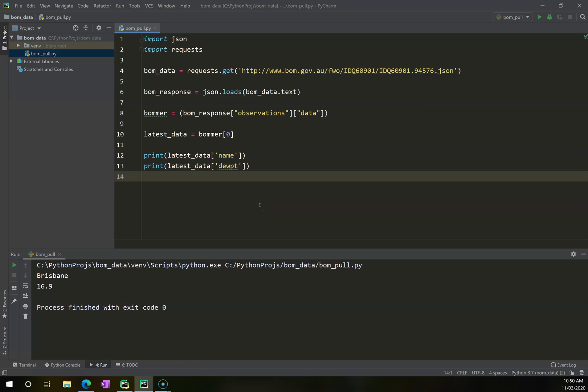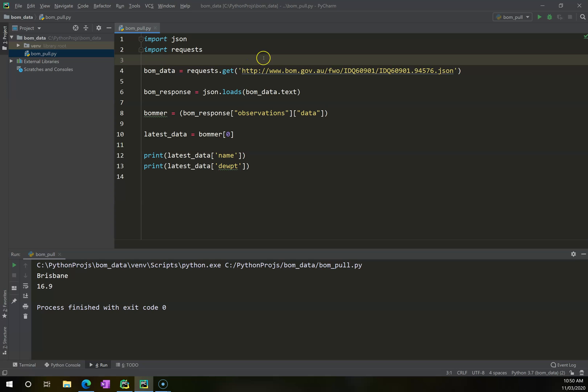So now that we can retrieve data from one location, that is one source of JSON data here, it's worth considering how we can go about expanding this and being able to pull in multiple sources of data across the Bureau of Meteorology website.